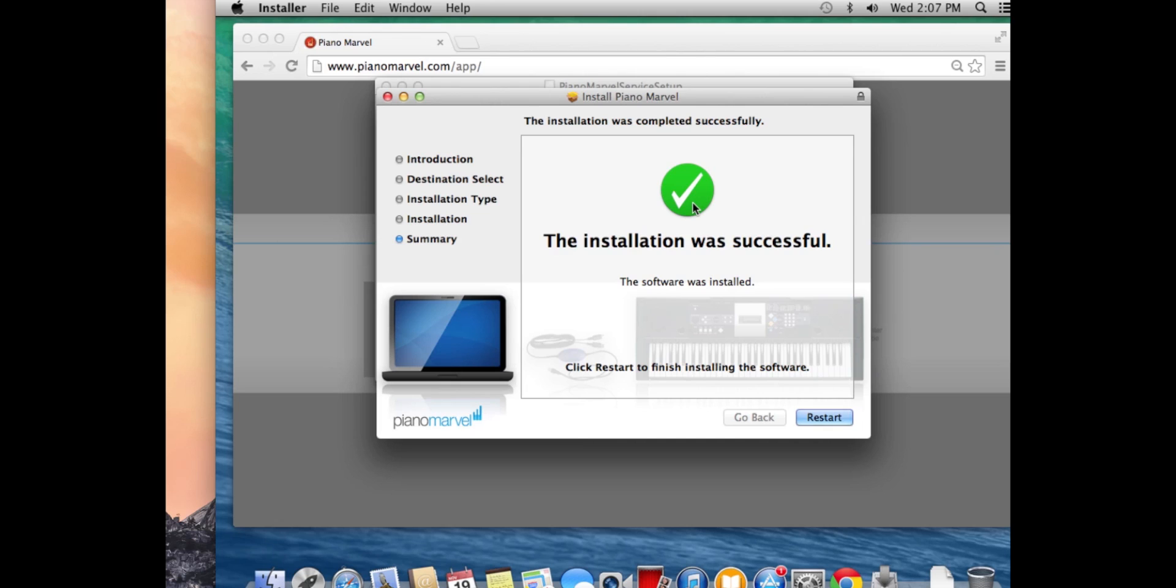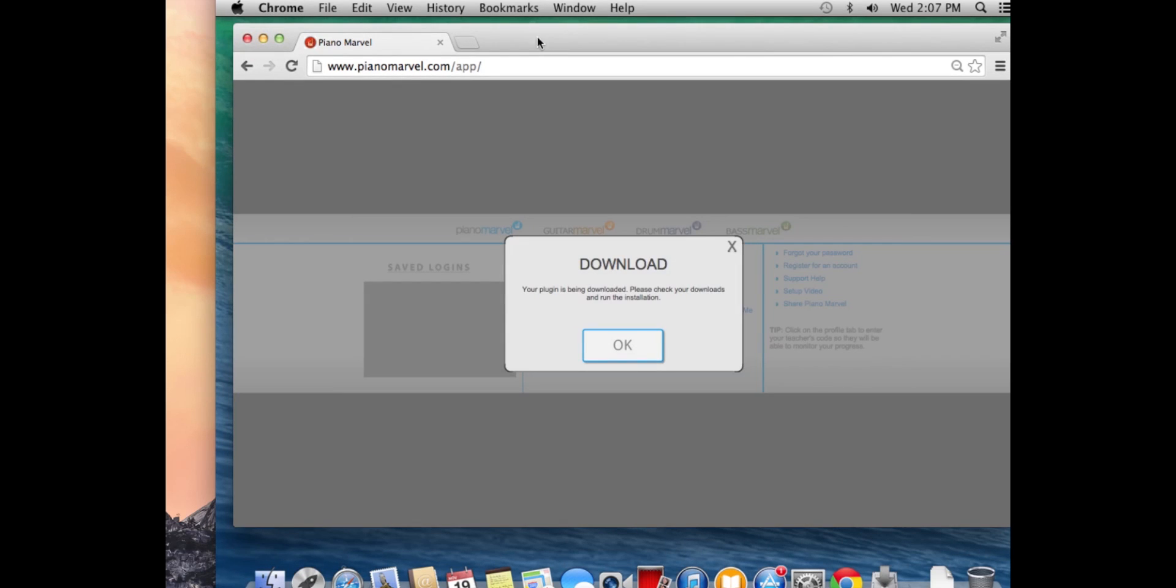Installation is done. Now I just have to click restart. The computer will restart, and then I can return to pianomarvel.com/app and log in to my Piano Marvel account. If you have further questions, please send an email to support@pianomarvel.com. Thanks.